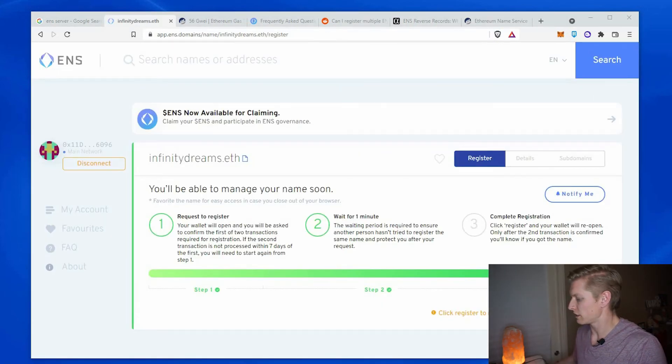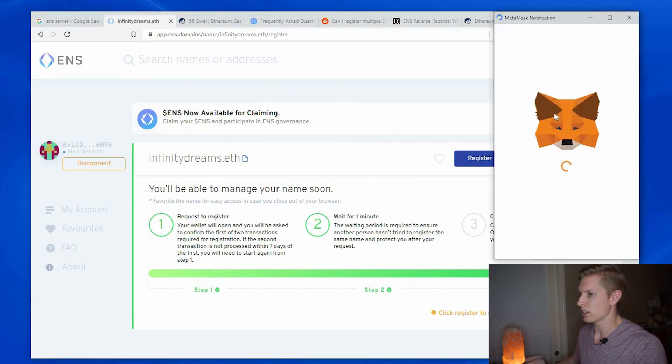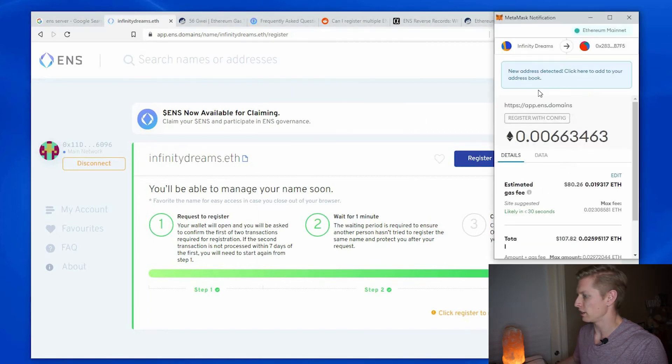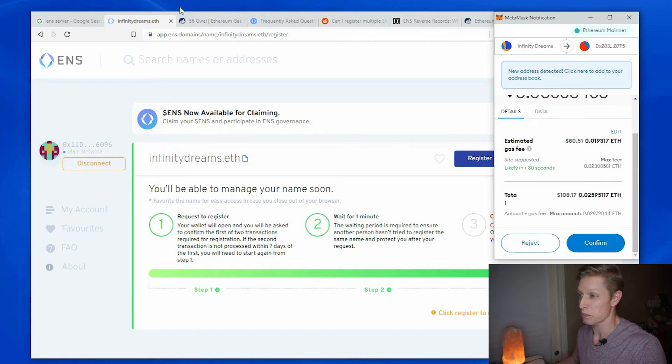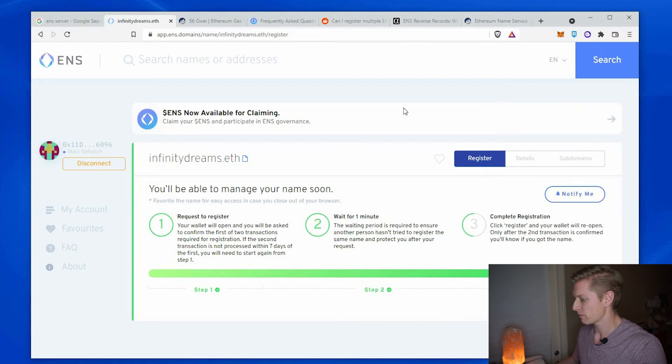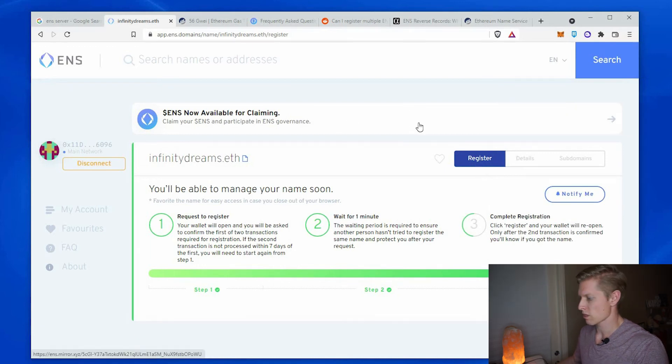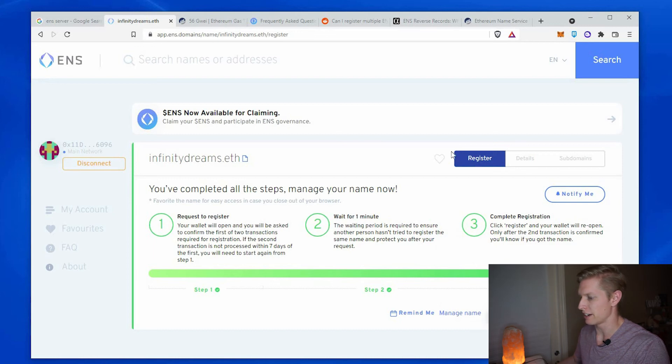Okay, so I'll go ahead and say register. And here's where I should get hit with the... oh, the gas fees went down. Thank goodness. So you can see there's a big difference in those gas fees. I'll hit confirm. Okay, and that transaction confirmed as well. So now I'll set as primary ENS name.